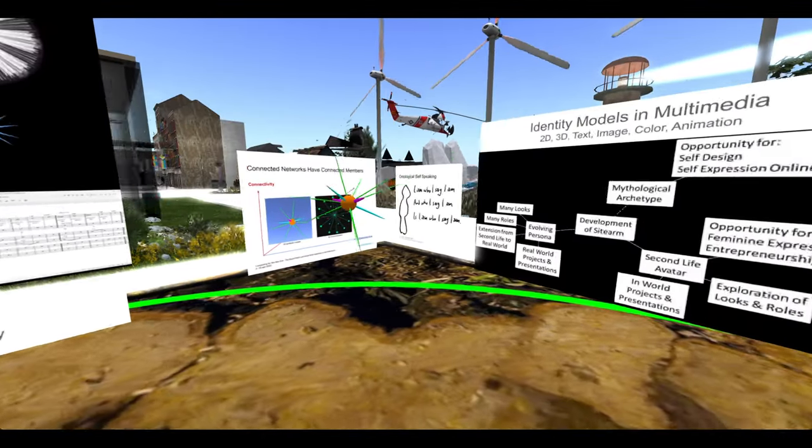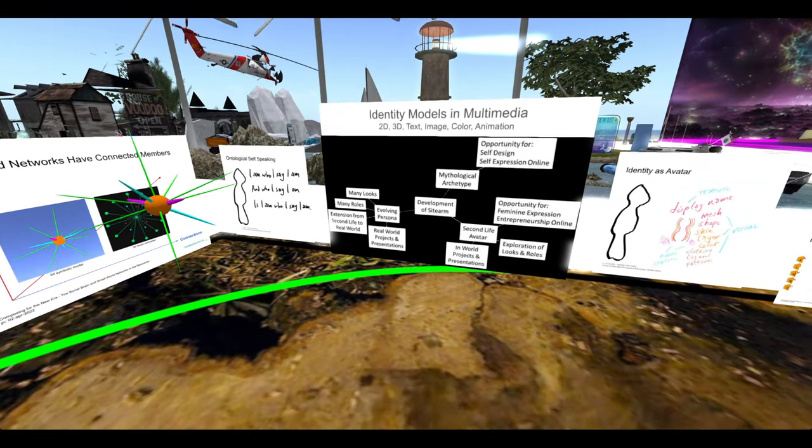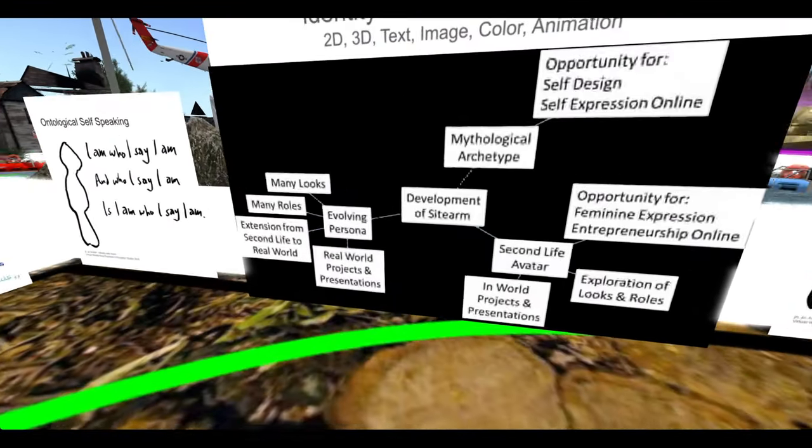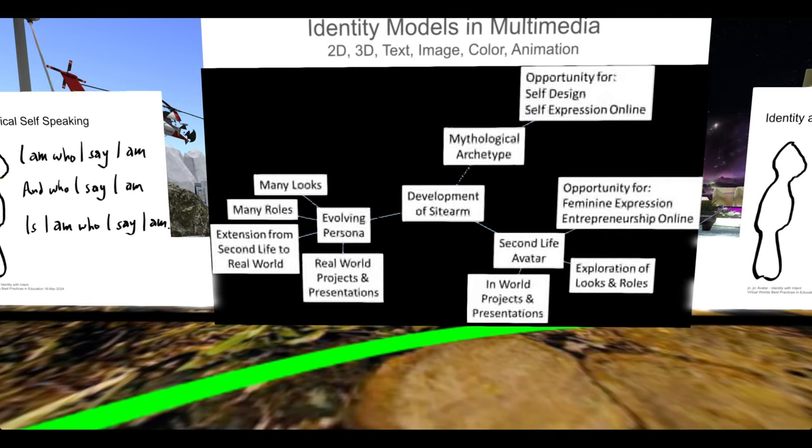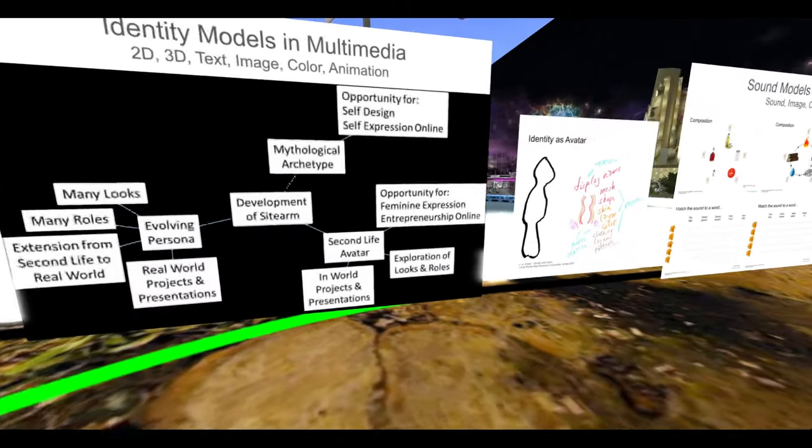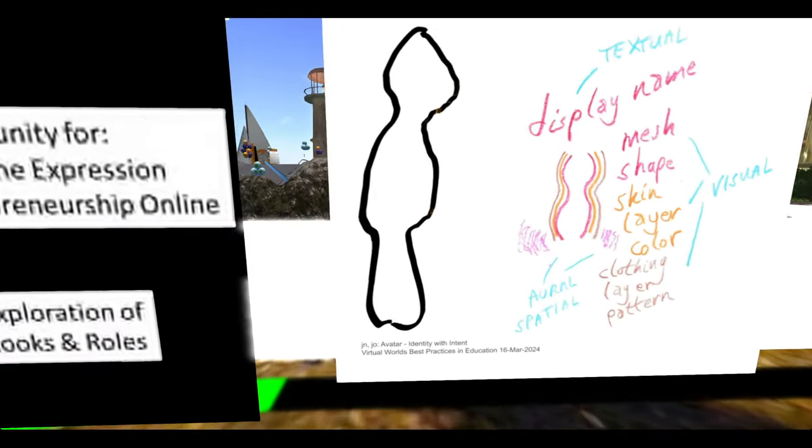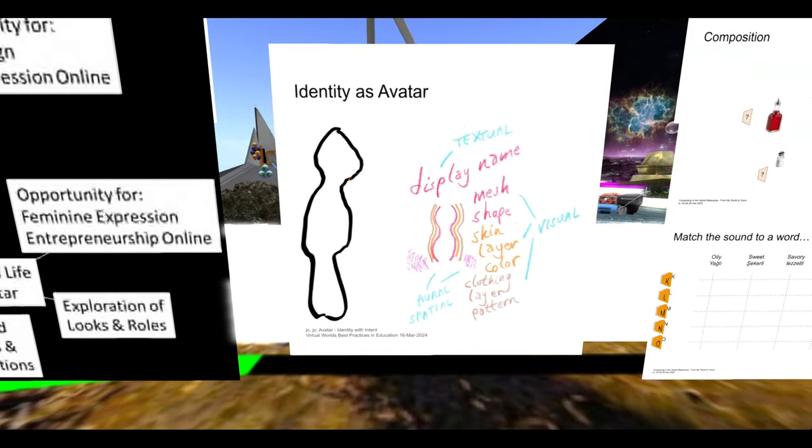Then this is identity models in multimedia. This is an org chart of the development of an avatar. This is the identity of an avatar as expressed in the metaverse.